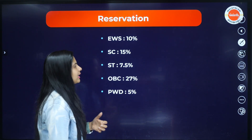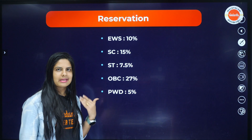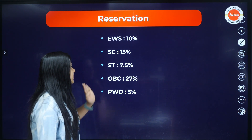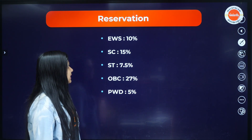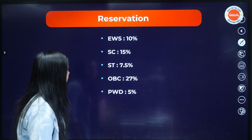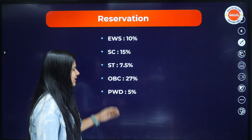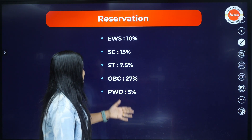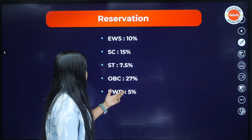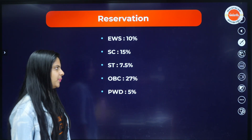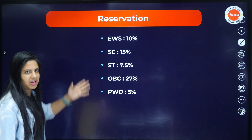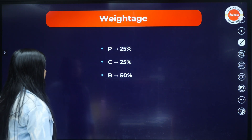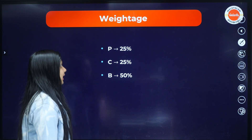EWS 10% is a reservation that applies in Kerala. SC/ST is 7.5%, OBC is 27%, and PWD is 5% reservation.